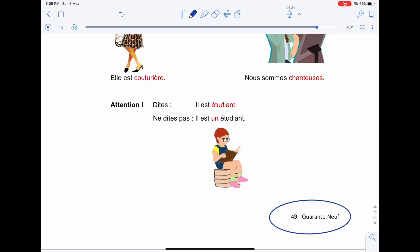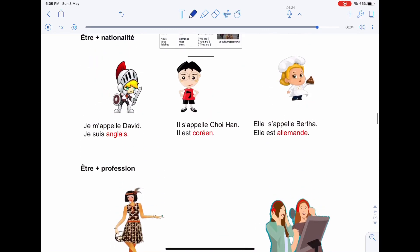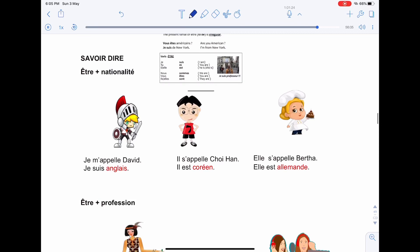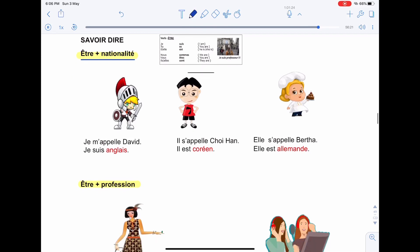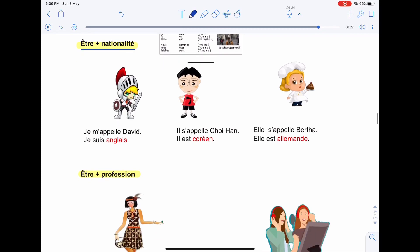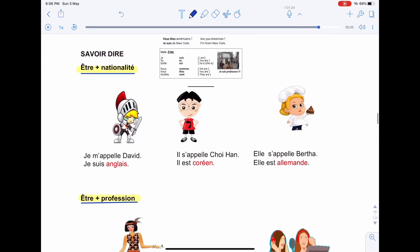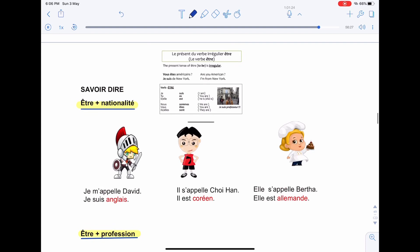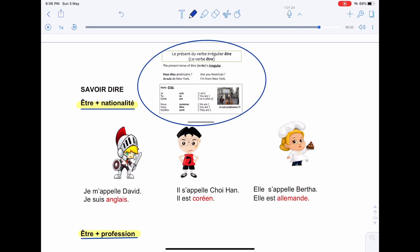So what we have in page 49 here, we have être plus nationalité and être plus profession. Here we have verb to be in French, être plus nationalité and also être plus profession. If you remember, I have done a video on verb to be, être. I hope by now you understand how to use the verb to be, être.